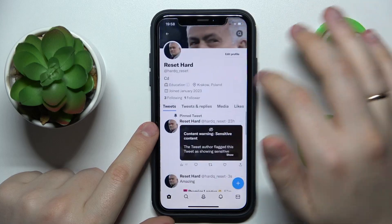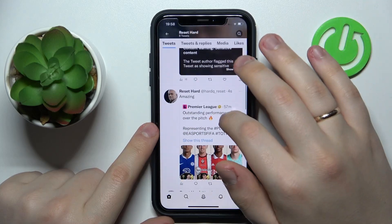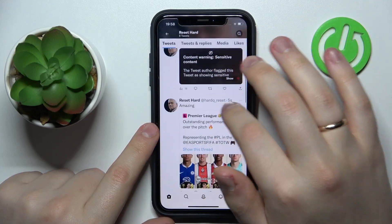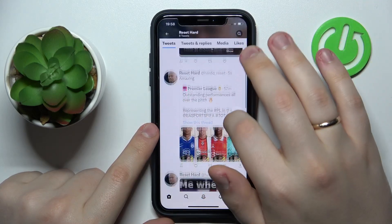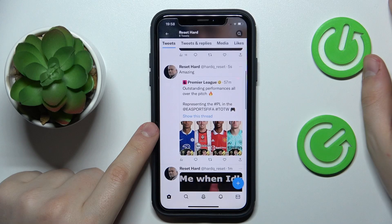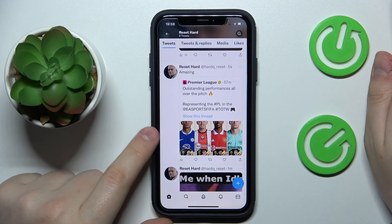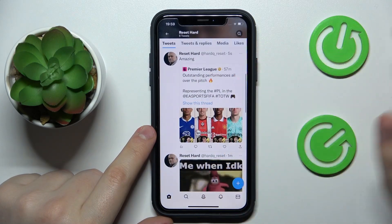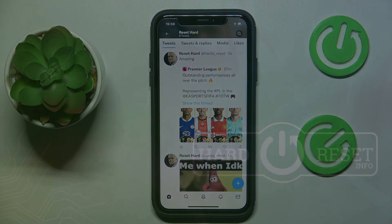As you can see, we have successfully quoted a tweet already. So that would be it for this video, guys — thanks for watching, thanks for your attention, and bye-bye!